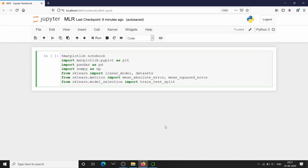Hi everyone, it is good to meet you all. In this next video of the Python tutorial series, we will be implementing multiple linear regression in Python. In multiple linear regression we have two or more feature variables and one target variable. When we have two feature variables and one target variable it becomes three-dimensional when we visualize it.